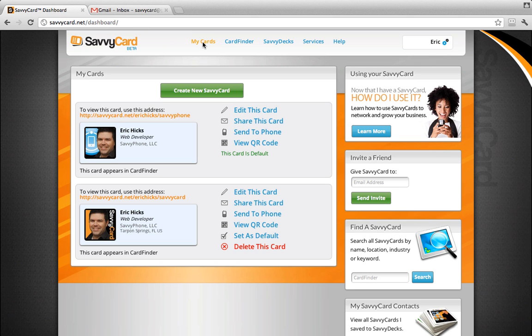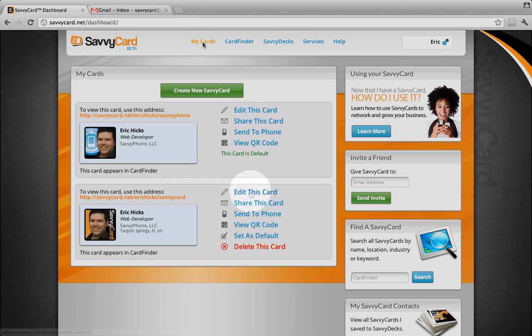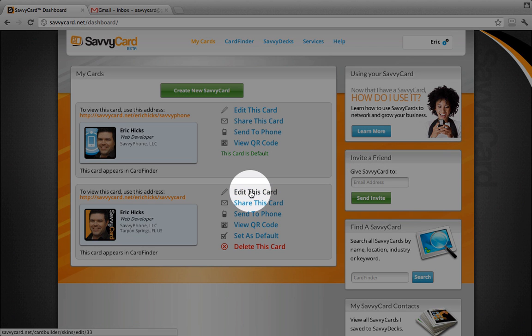Choose the SavvyCard for which you want to create an email signature and click Edit This Card.